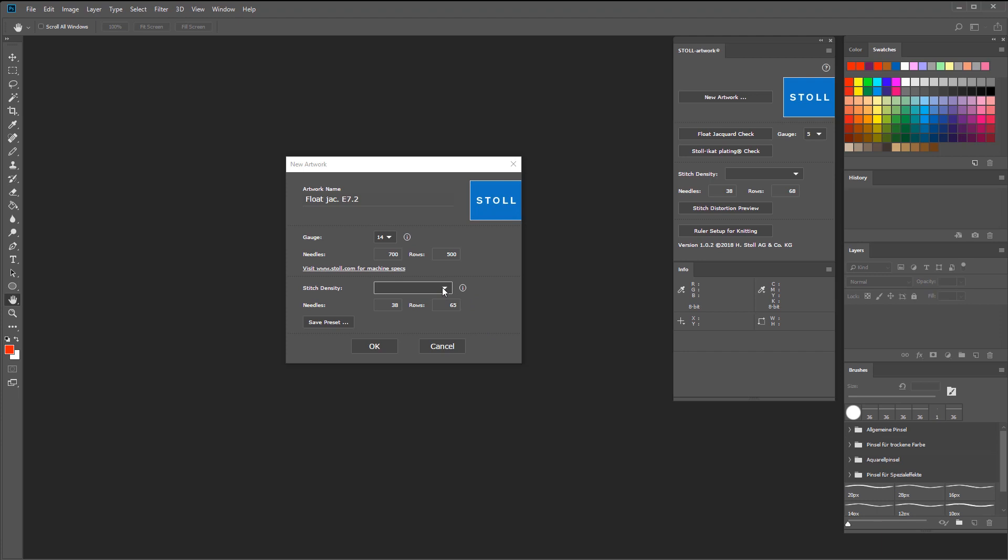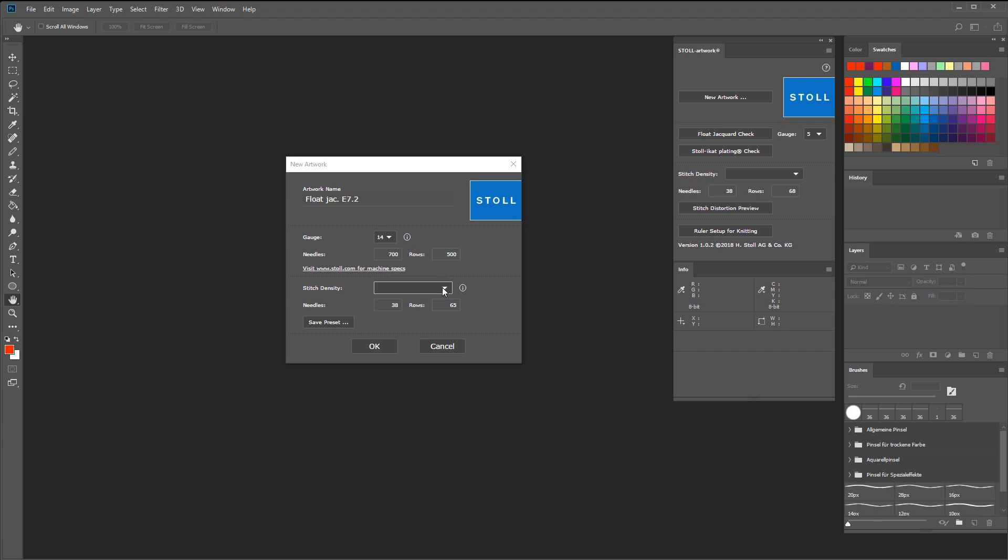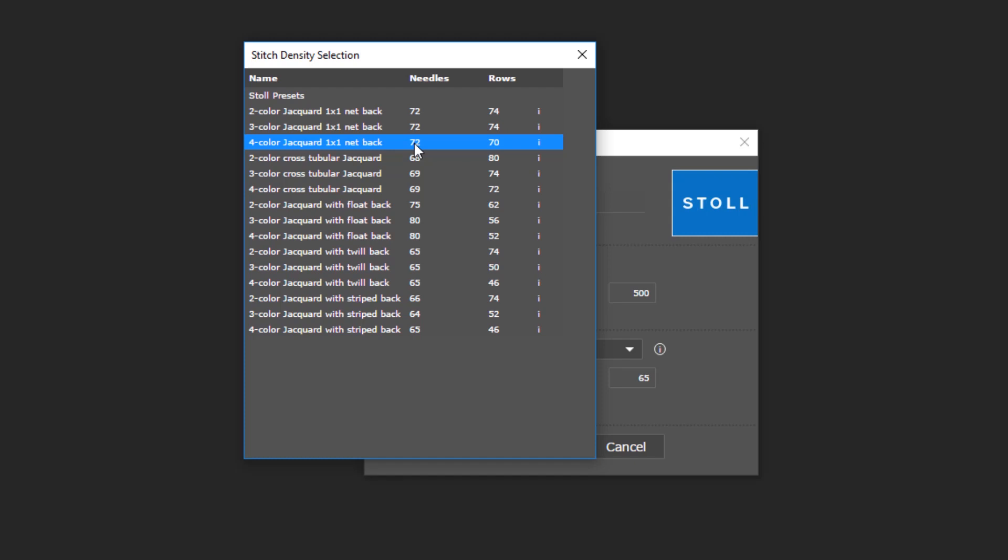Here you'll find Stoll presets for a few stitch constructions. In this case, for jacquard. These are meant to give you an idea of how to create your own stitch density presets.